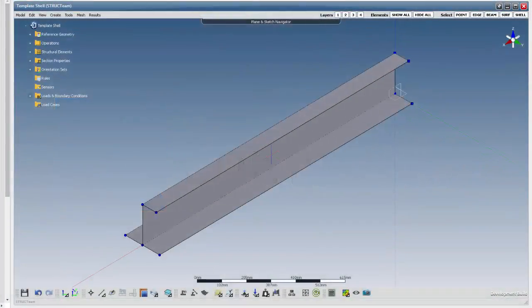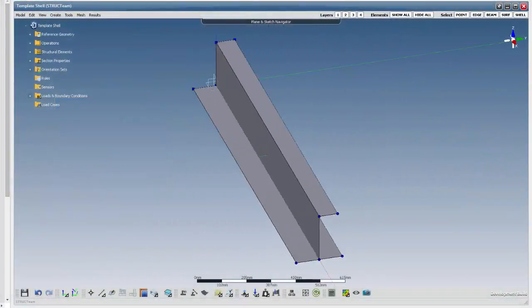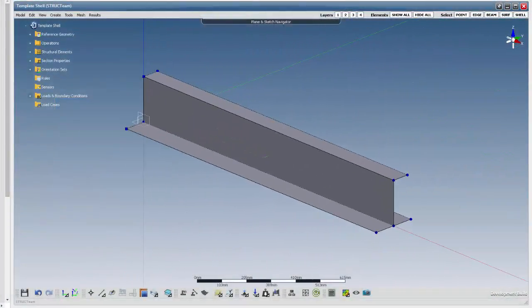Welcome to this Composite tutorial, showing how to create a shell from an extruded section in FeSpace.